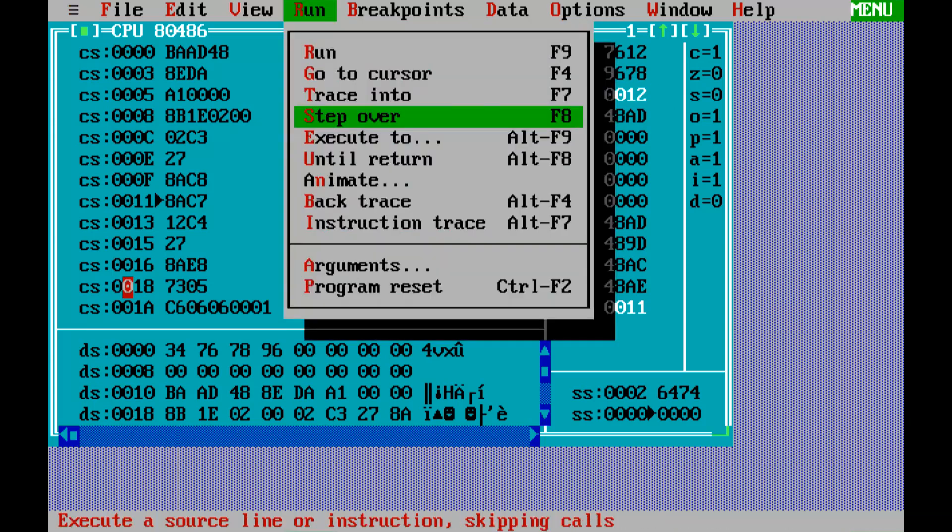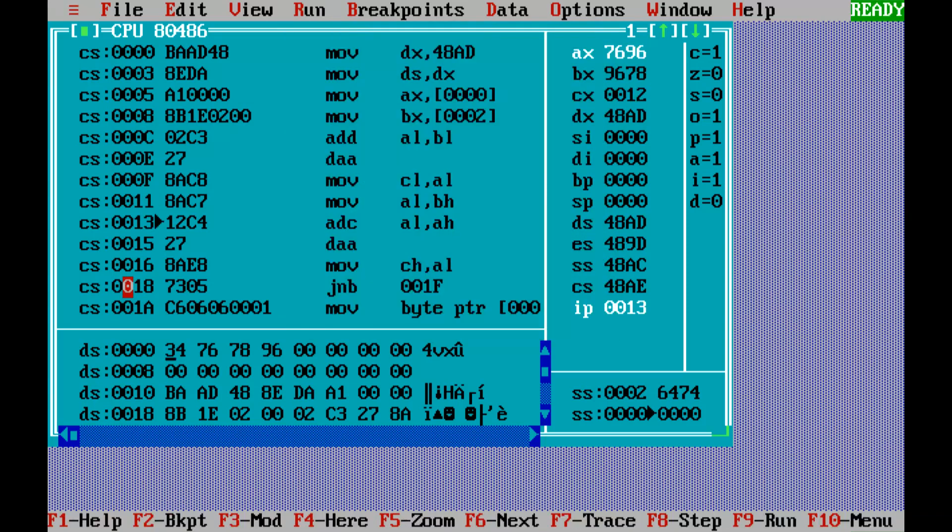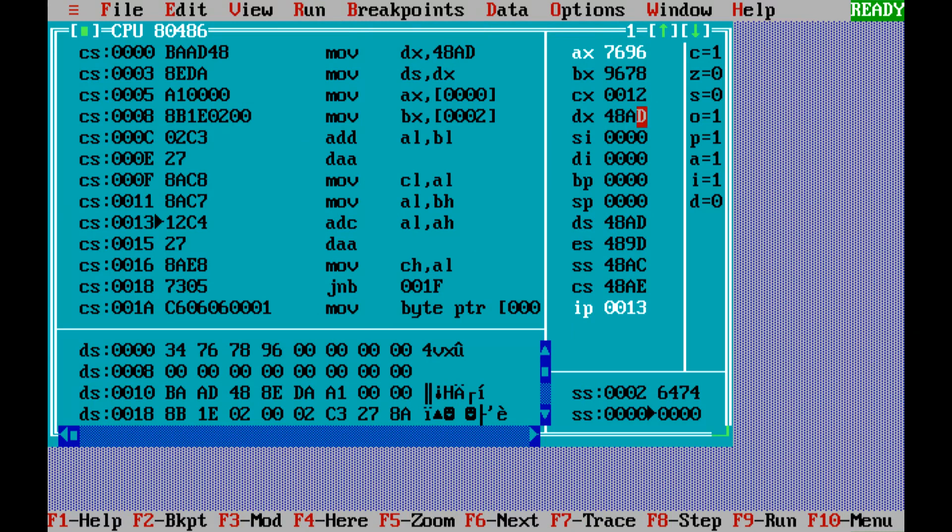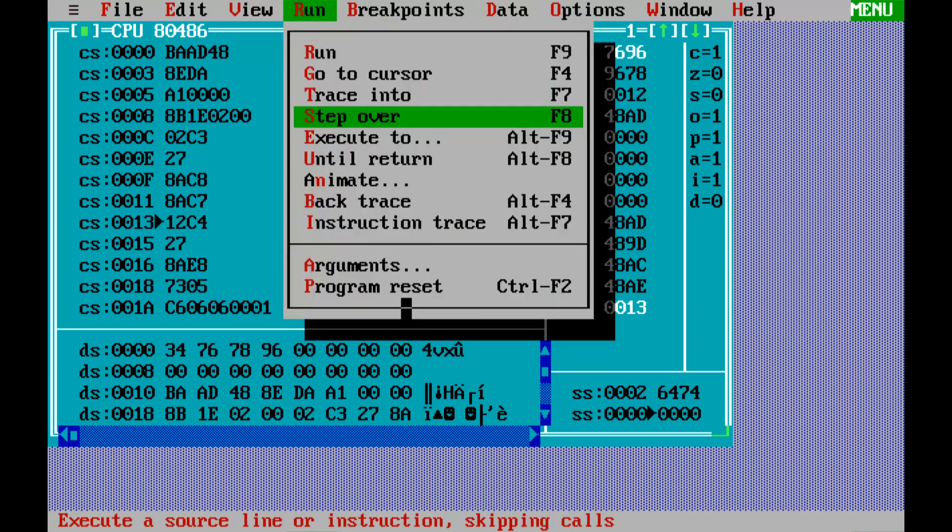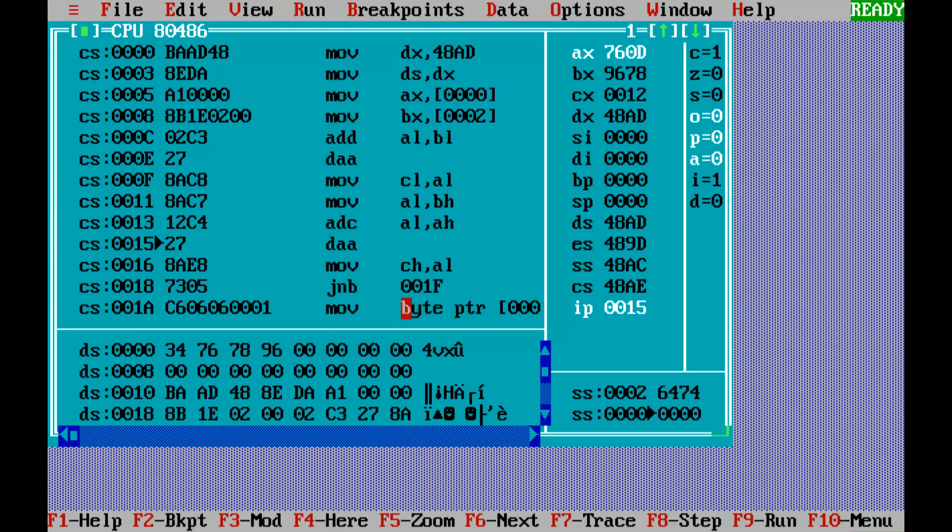Then comes the ADC instruction—add along with the carry. This carry is added in the next instruction. You can see that the number has been generated. The result will always be generated here.